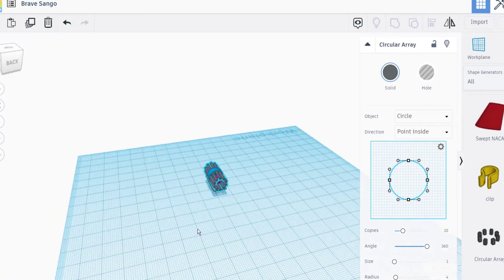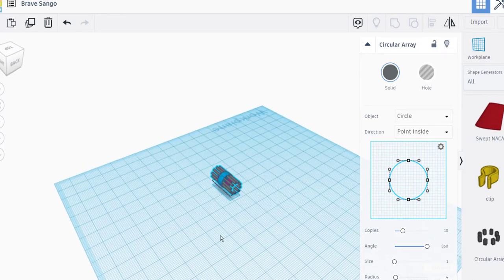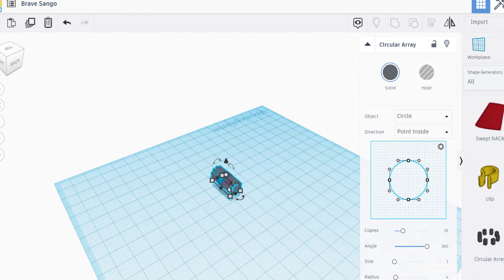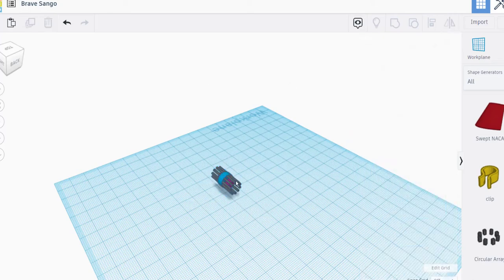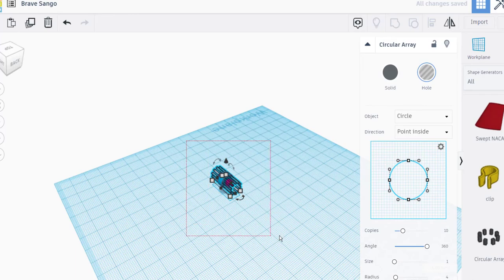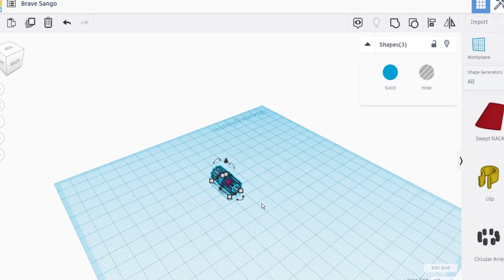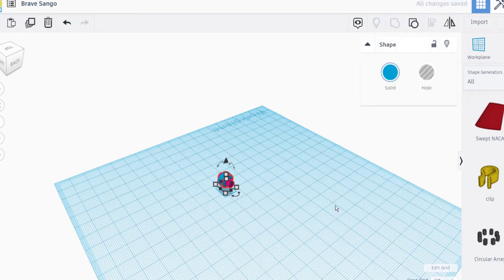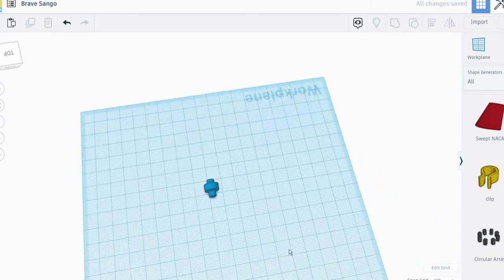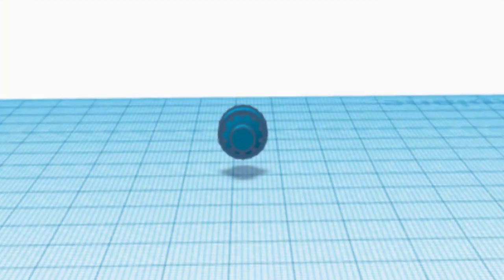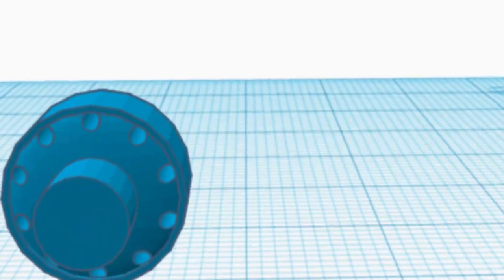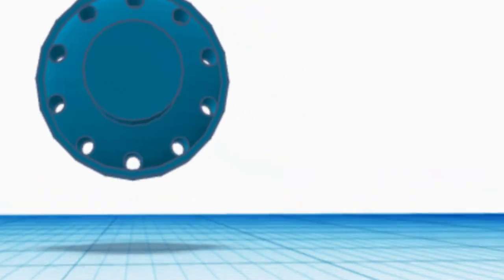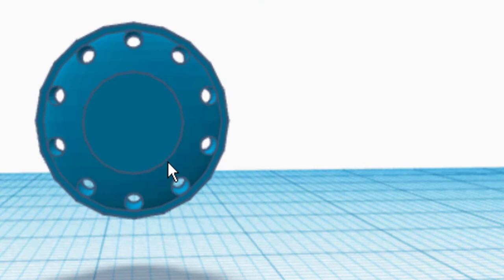But you can take an object like this and then turn it into a hole. So you're going to select it. And then see how it went clear? Then we're going to select the whole group of items. And we're going to group them together. And see how they disappeared? But watch this. Let's zoom in on this so you can see it even better. It made 10 holes in perfect alignment. Isn't that cool? That is just so neat.